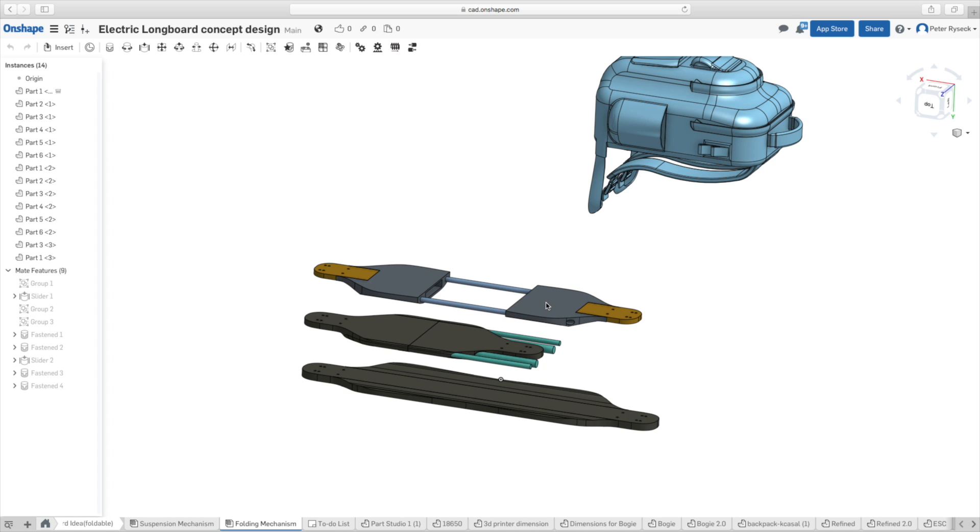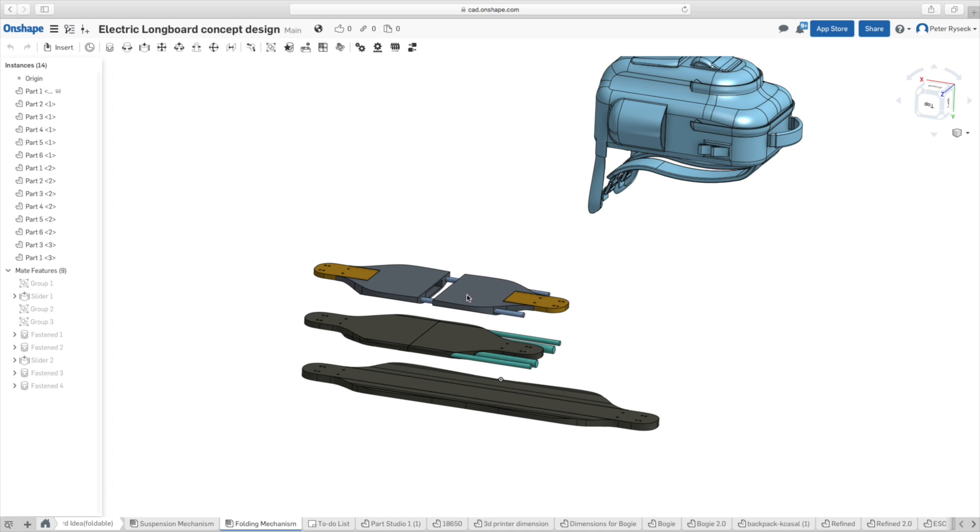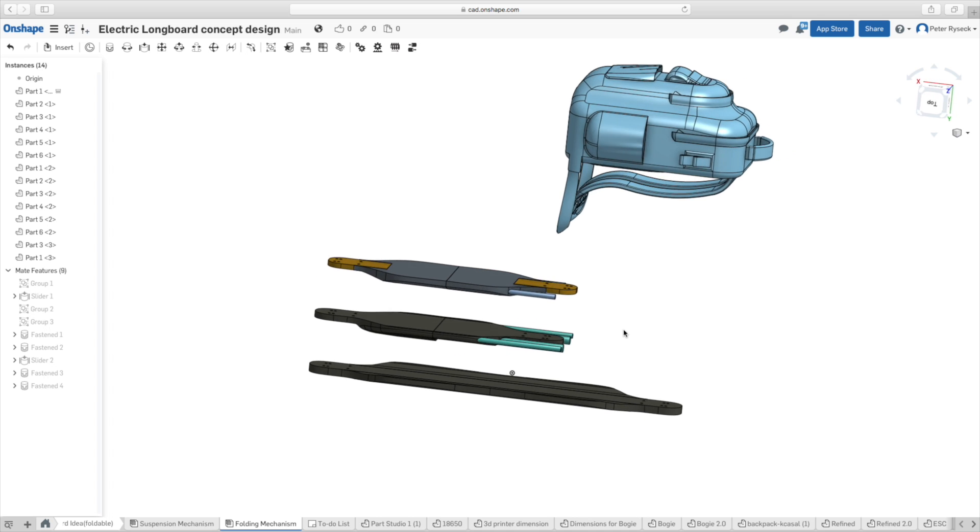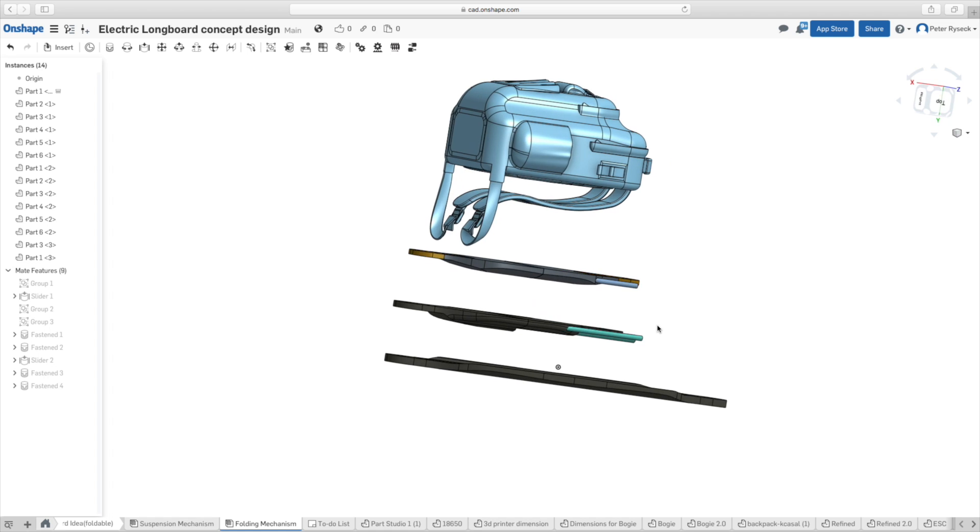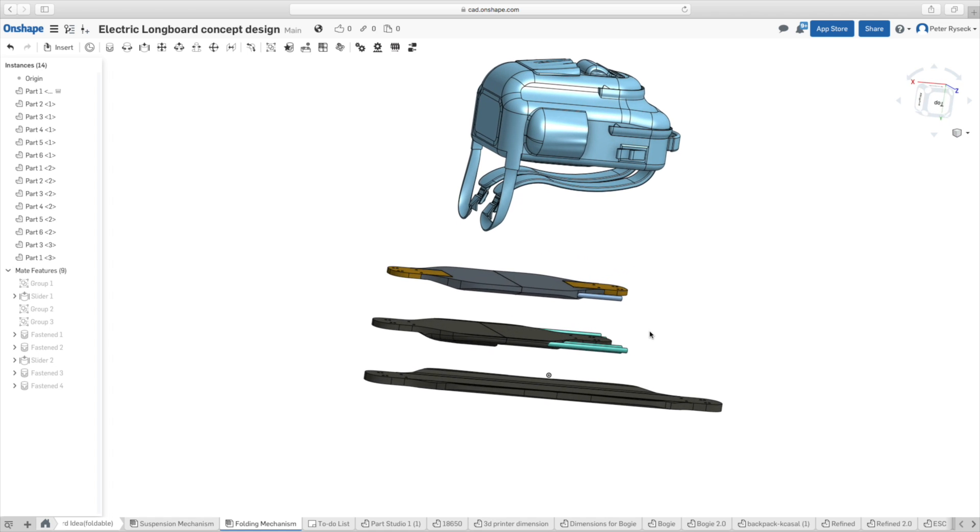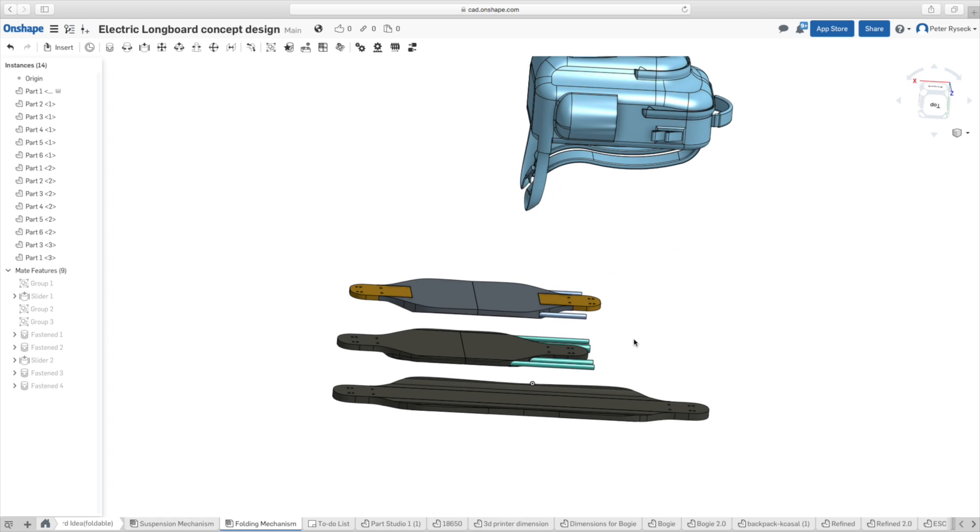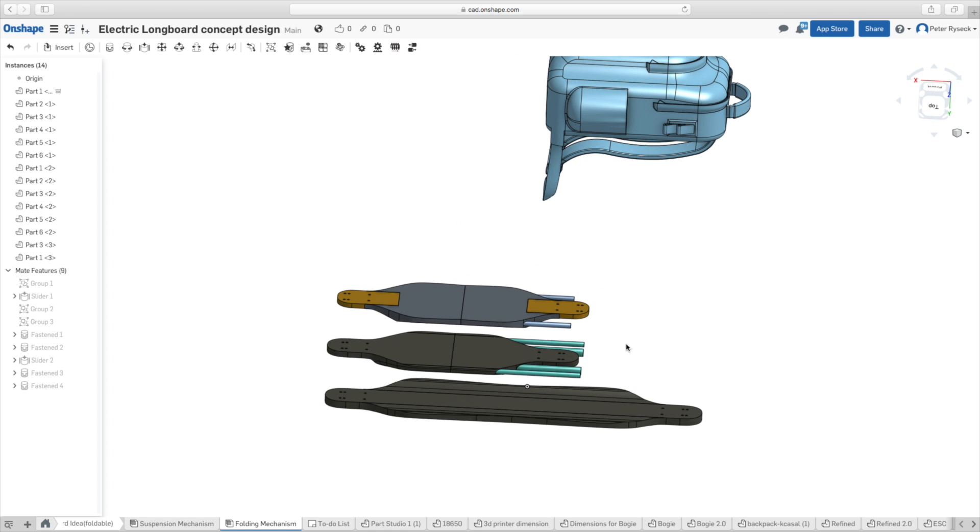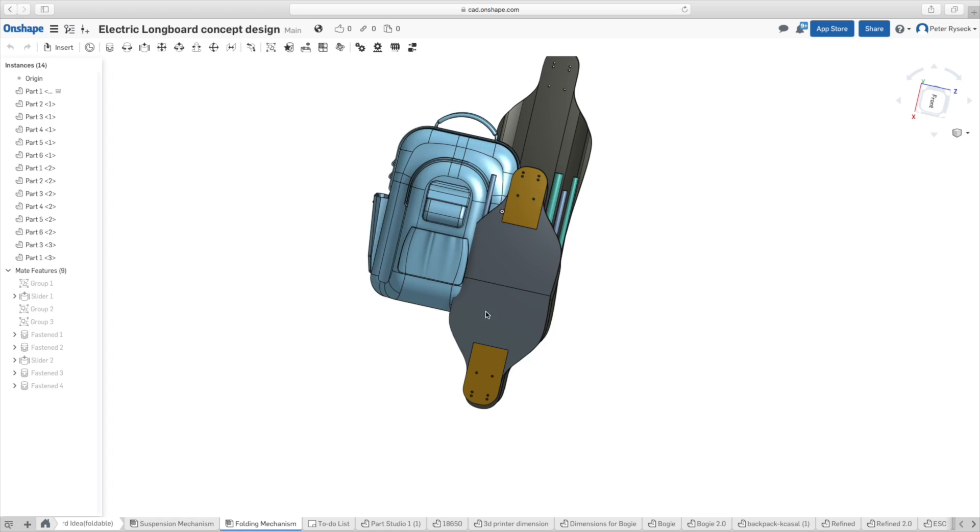You can see how the board on top which is the most recent version folds into a smaller size since now the holes where the trucks will be mounted to are much farther towards the front of the board which minimizes the space and will make carrying the board much easier.